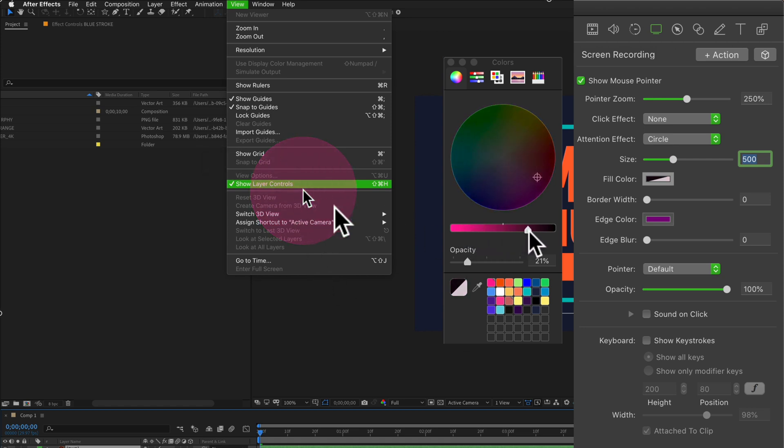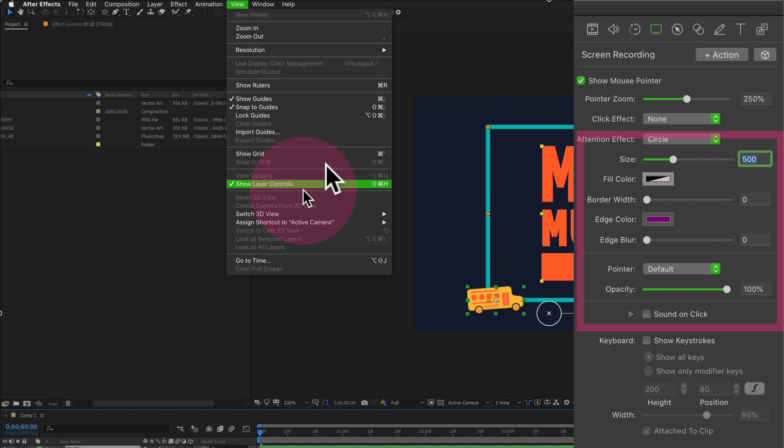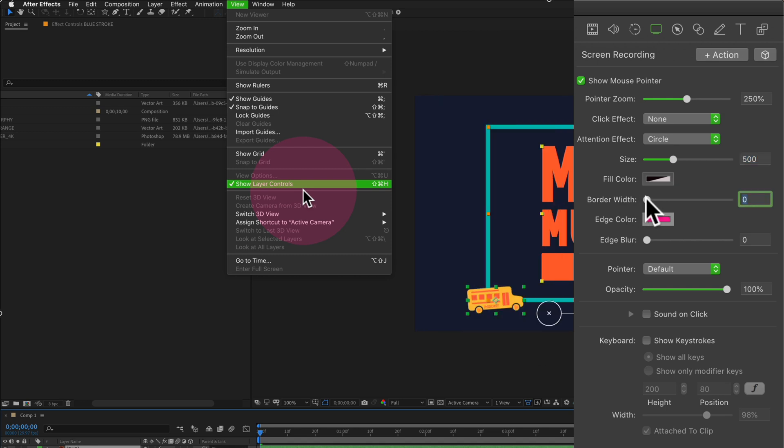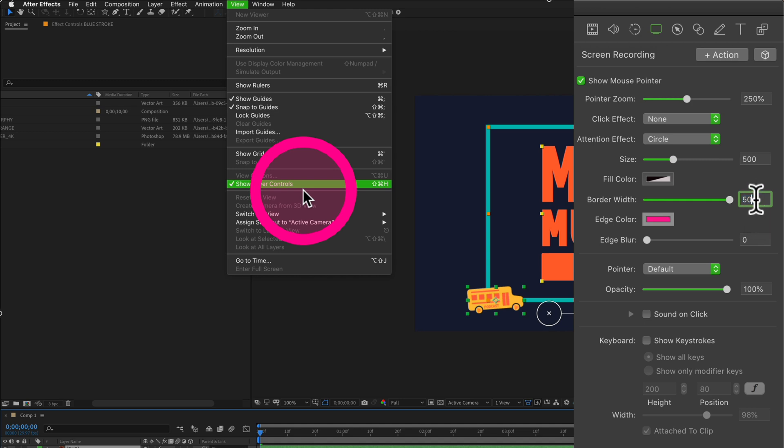To change the stroke or the edge color, click on the color swatch next to edge color. I'll select that same color pink and I'll keep it at 100% opacity. Drag the slider next to border width to increase the size of the stroke. It'll go up to 50, but if you want a little bigger you can type in a number manually.